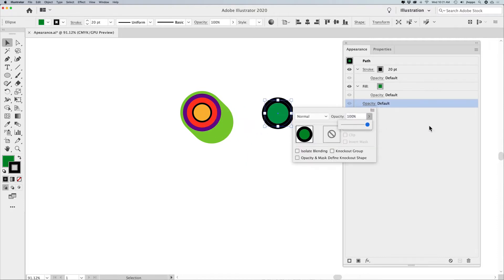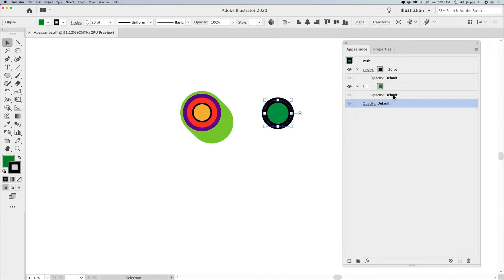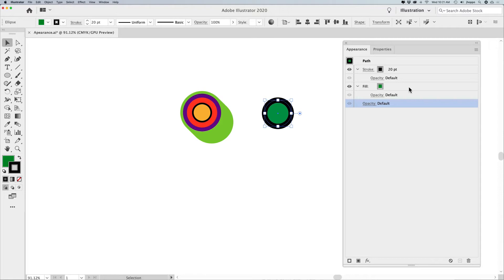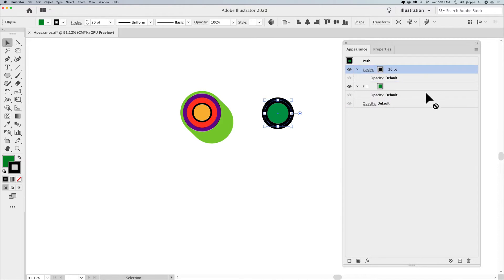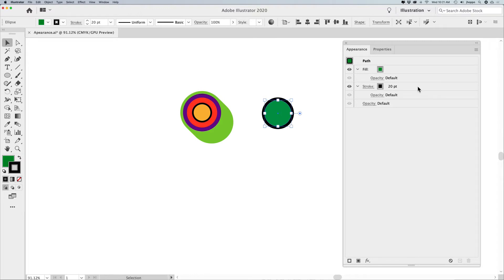What's interesting is this works the opposite of the layers panel. The overall opacity for everything is actually on the bottom of the list of items here, which is kind of interesting. The stroke is on top of the fill, but very much like a layers panel, you can select this stroke and drag it below the fill — so the stroke is now behind the object.